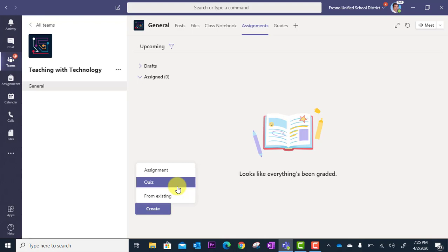If you don't have a Microsoft Forms quiz already created, there's a link to take you right there so you can build it on the fly.